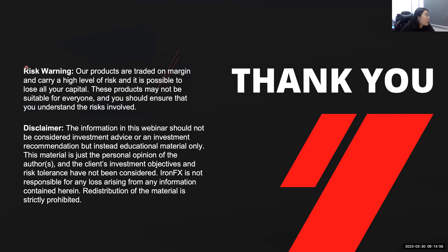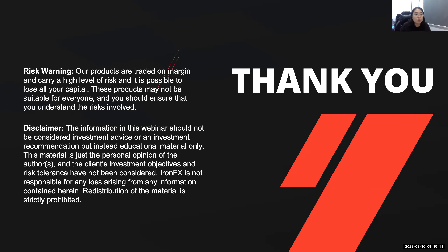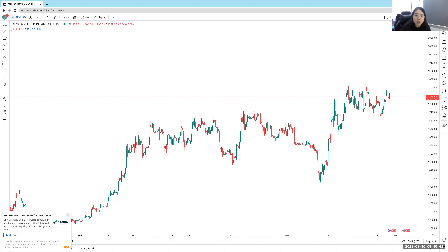Before we move on, just a reminder: risk warning — trading is very risky. If you are new to trading, even if you are not new, please be very careful. I'm going to pull out TradingView now. Can I check if everyone can see my TradingView screen? If you can, please let me know in the chat box or Q&A box.